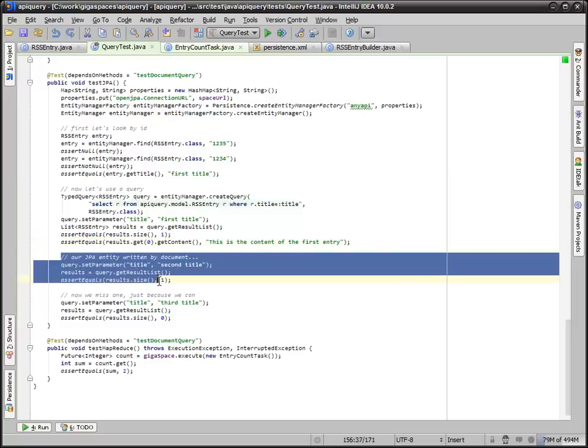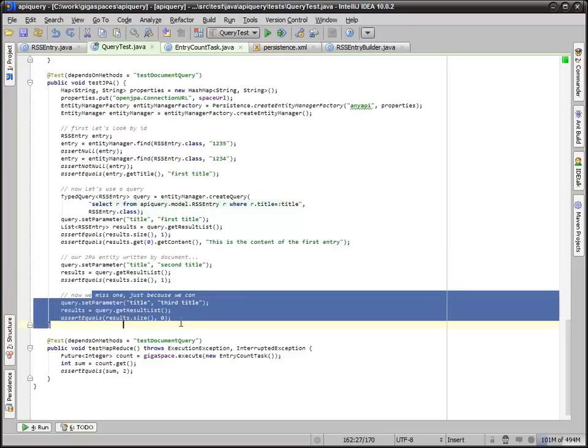Then we pull back the one that was written by the document. Again, multiple APIs being used to write and one API being used to pull back. Then we have a miss just because we can.